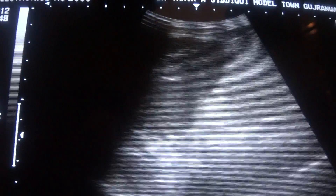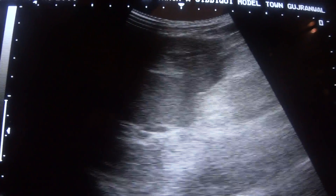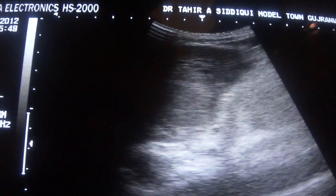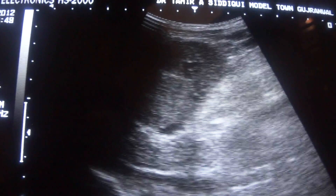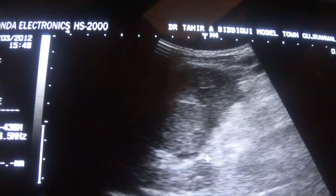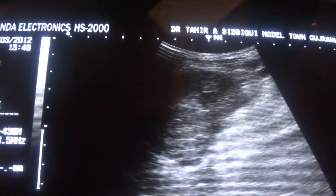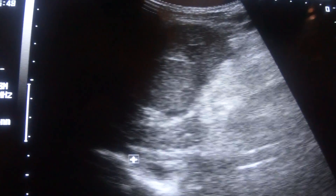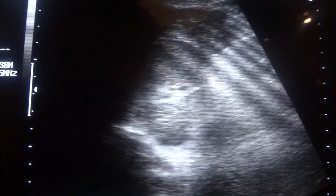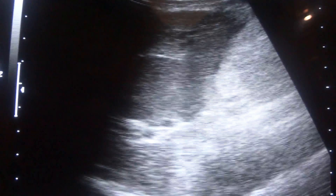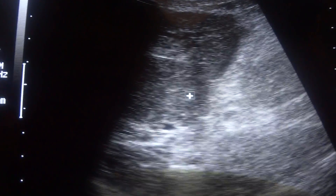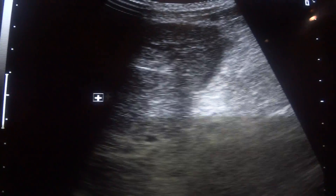Now this is the longitudinal section of the left lobe of the liver. This is the caudate lobe; IVC is down here. This is the ligamentum venosum. And this is the focal mass.